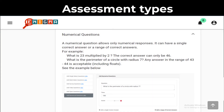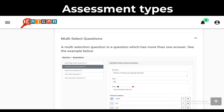Numerical questions accept only numeric answers and these can be expressed as a range. Finally, we have the multi-select questions. These are questions that have more than one correct answer.